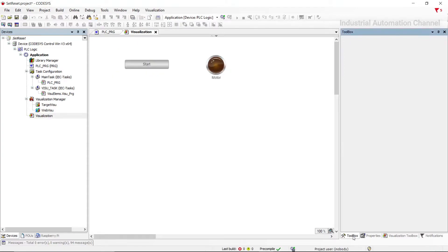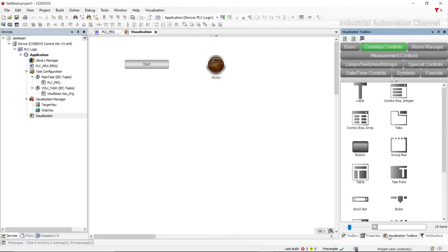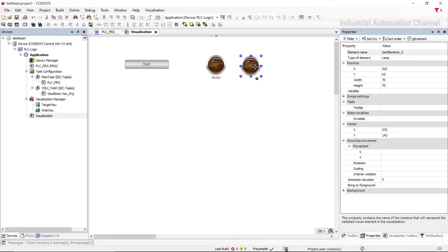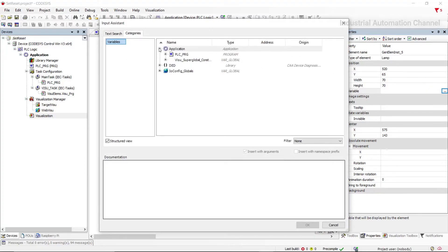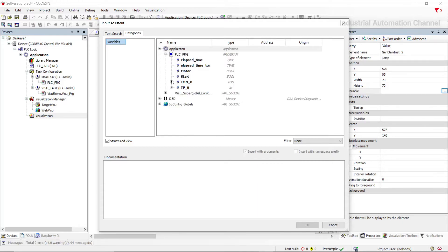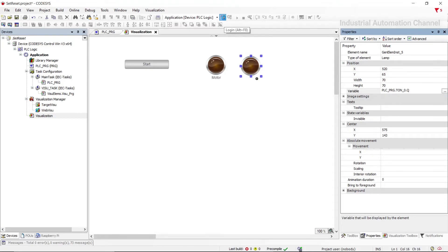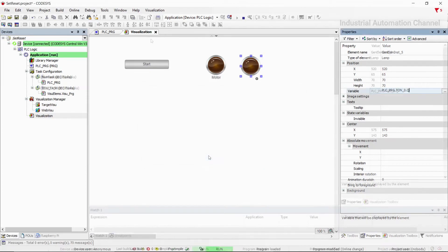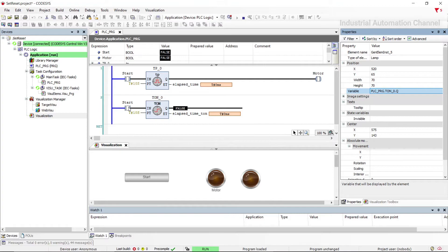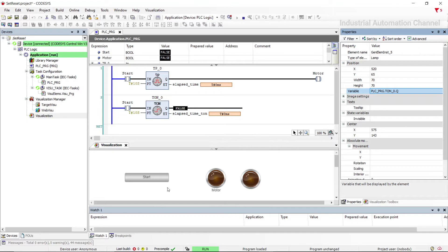Let's insert another pilot lamp for the output of this timer. As a variable we can use the sub-variables that belong to the timer — Q is for output. Now if I run the program, input is false and output is also false. As soon as I press start, the elapsed time starts to count, and 10 seconds after that the output of the timer will be activated. Whenever I change the state of the input to false, the output of the timer will be turned off.